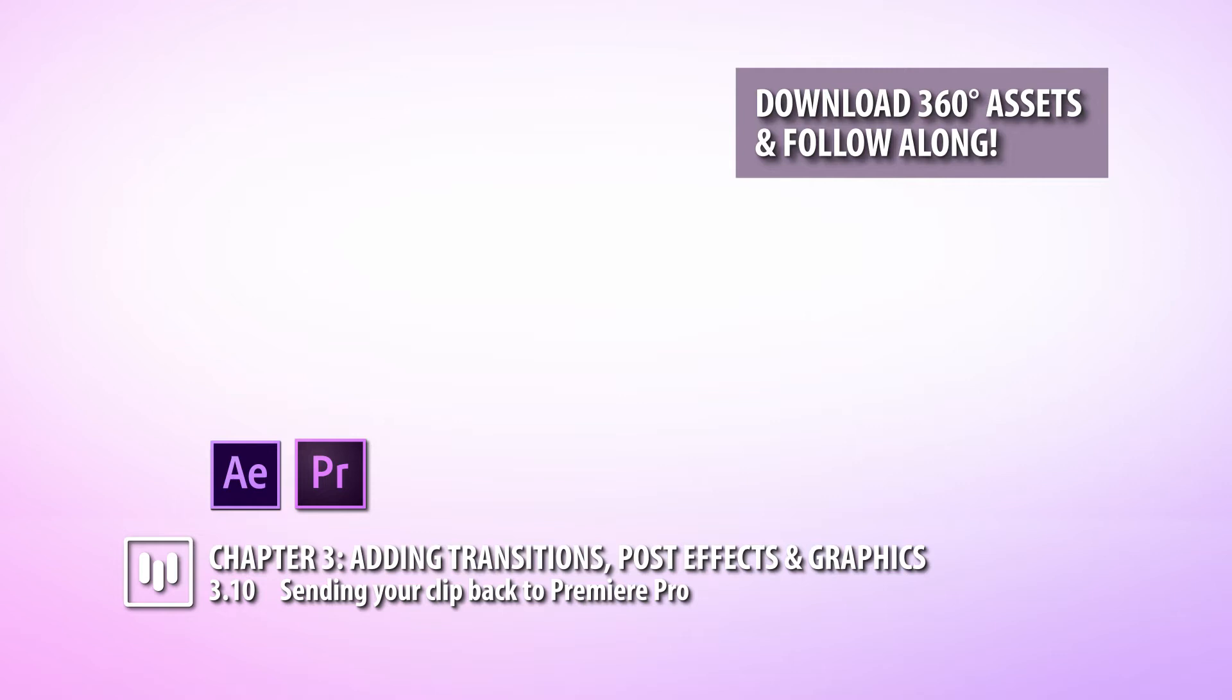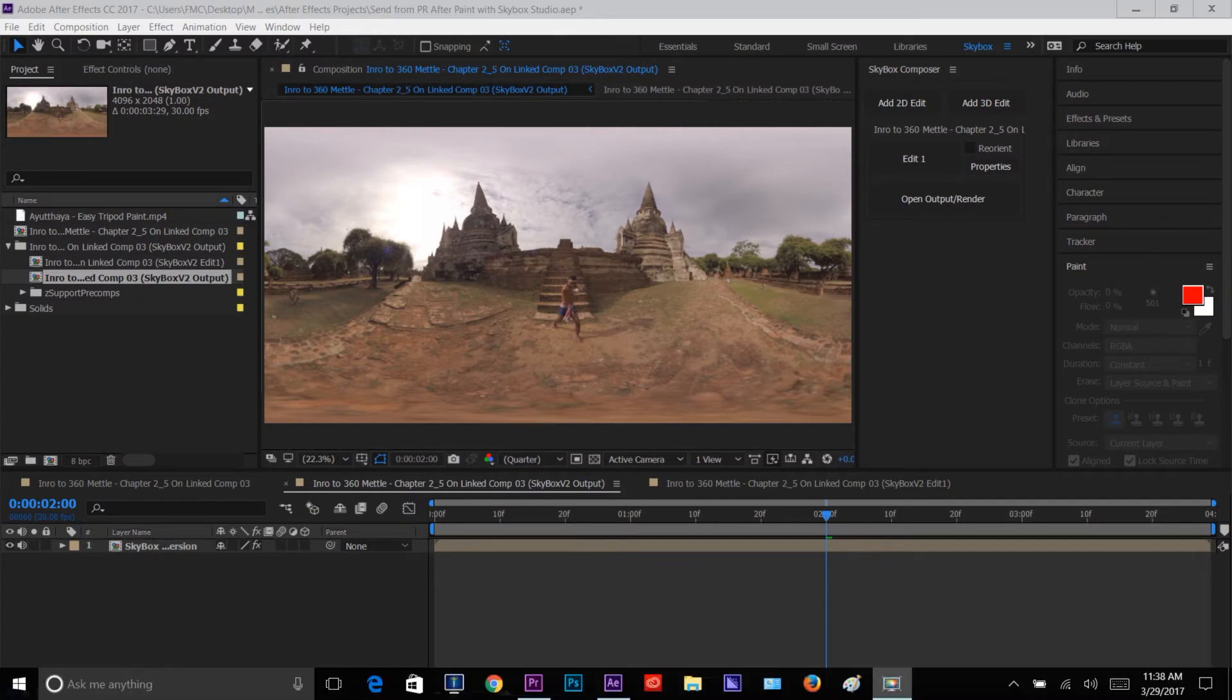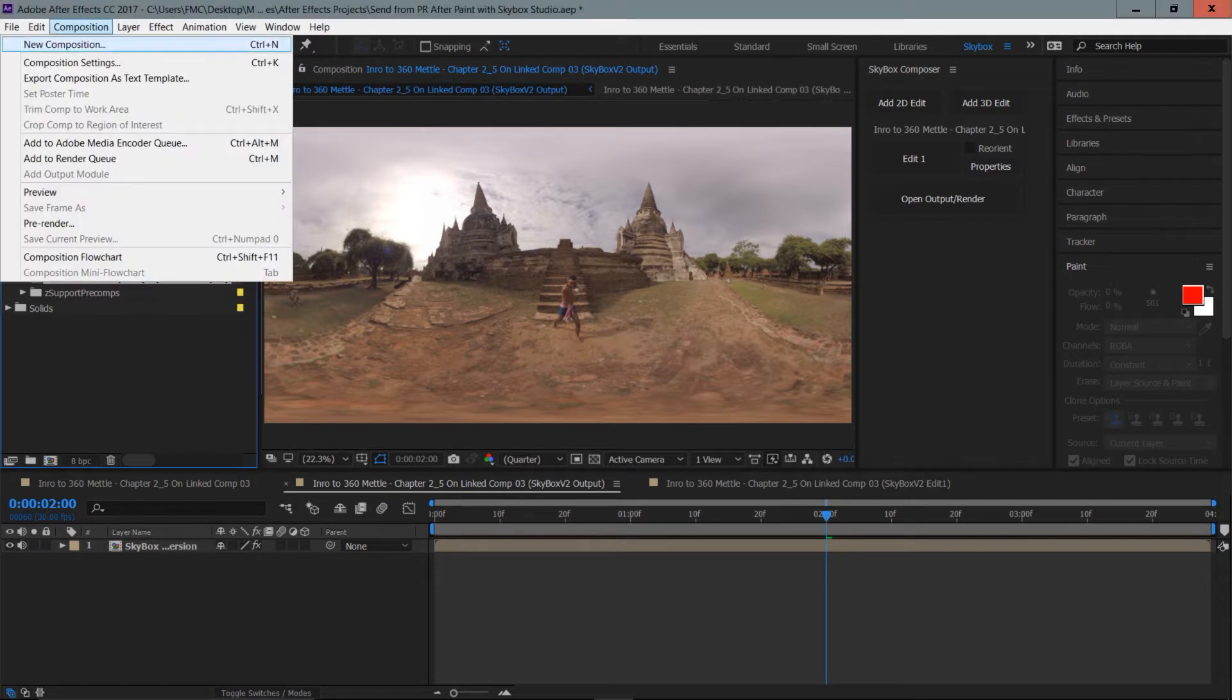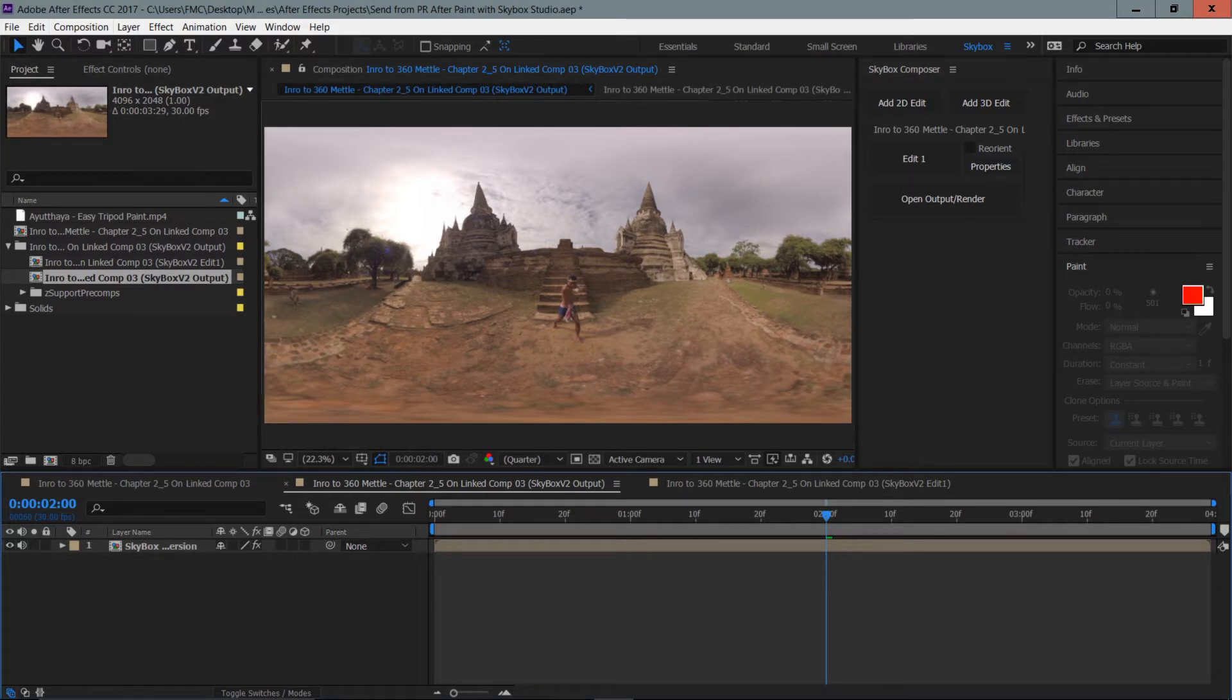So we've got to send this composition clip back into Premiere Pro and there's a couple ways that we can do this. One is we could take this skybox output composition here on the timeline and go to the composition menu and just render this out. Another option is to take this dynamic link project and place it back into Premiere Pro.